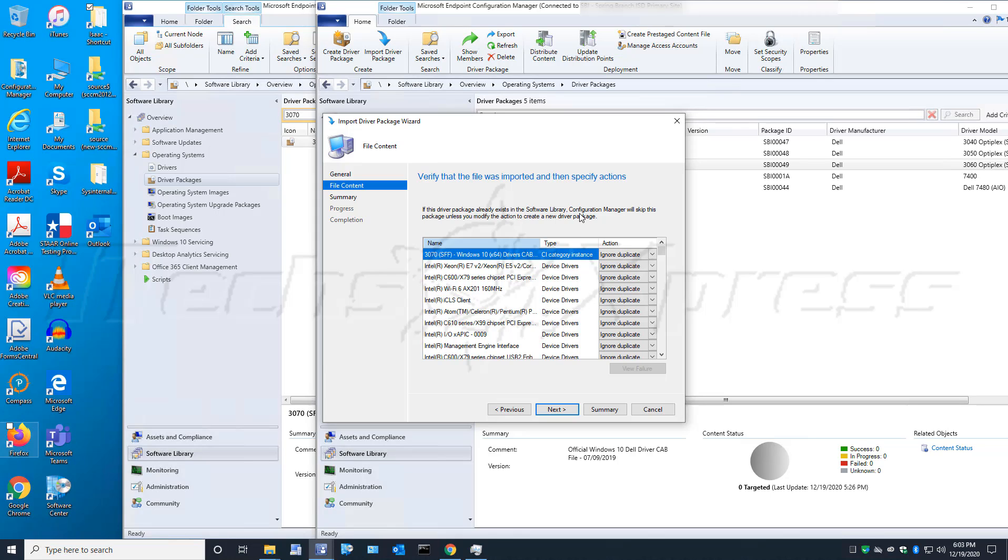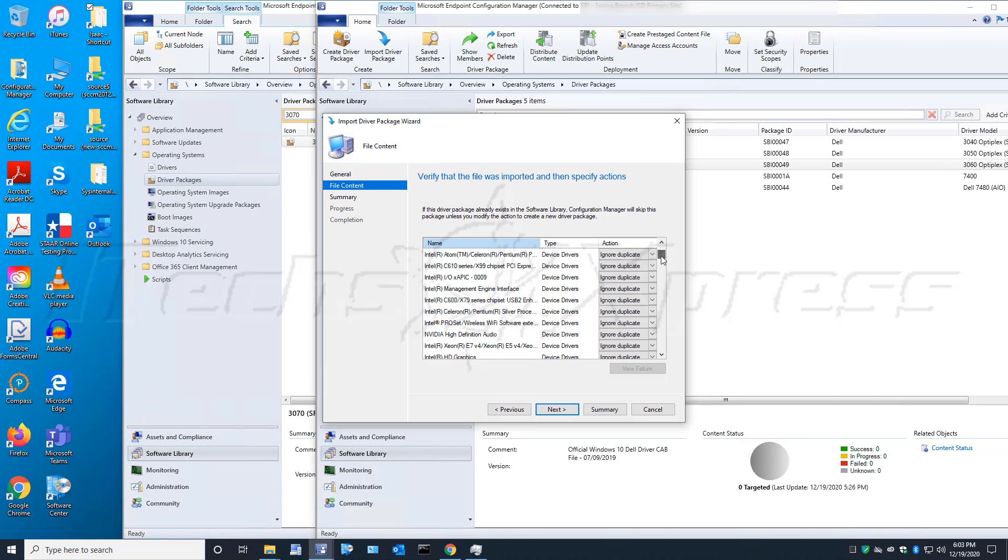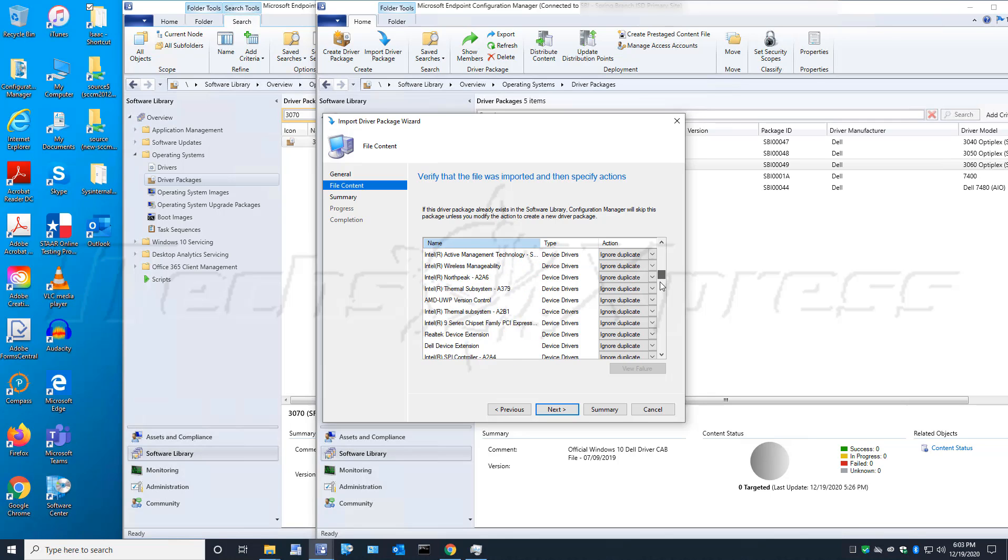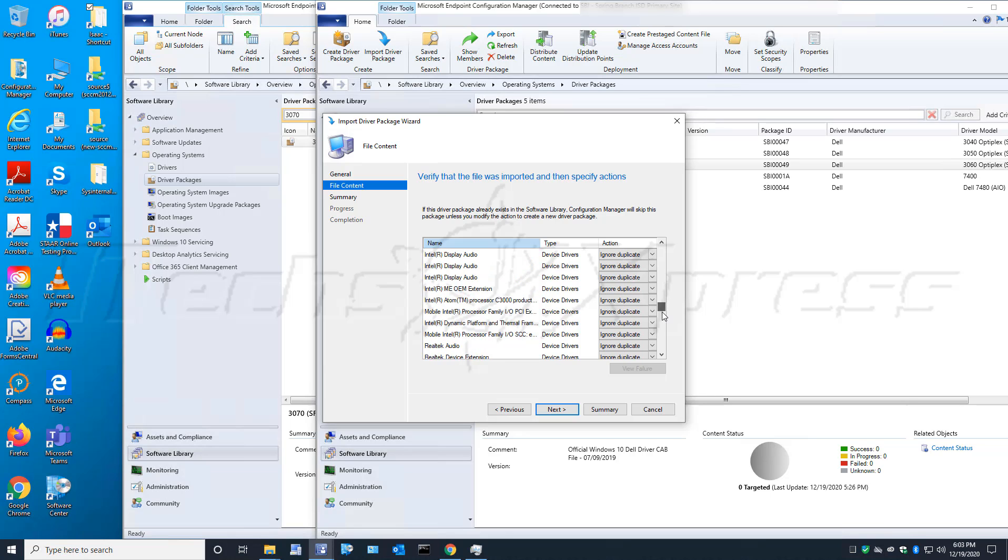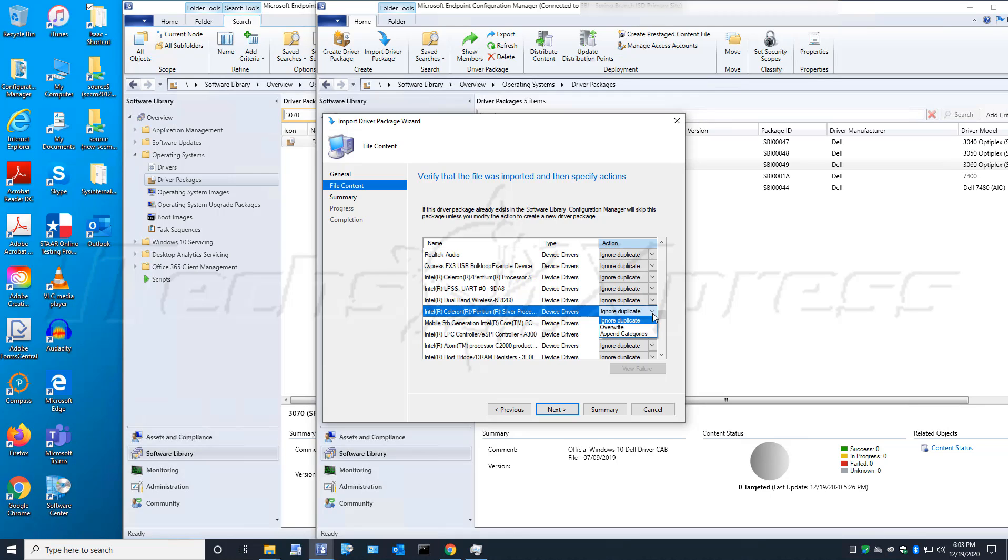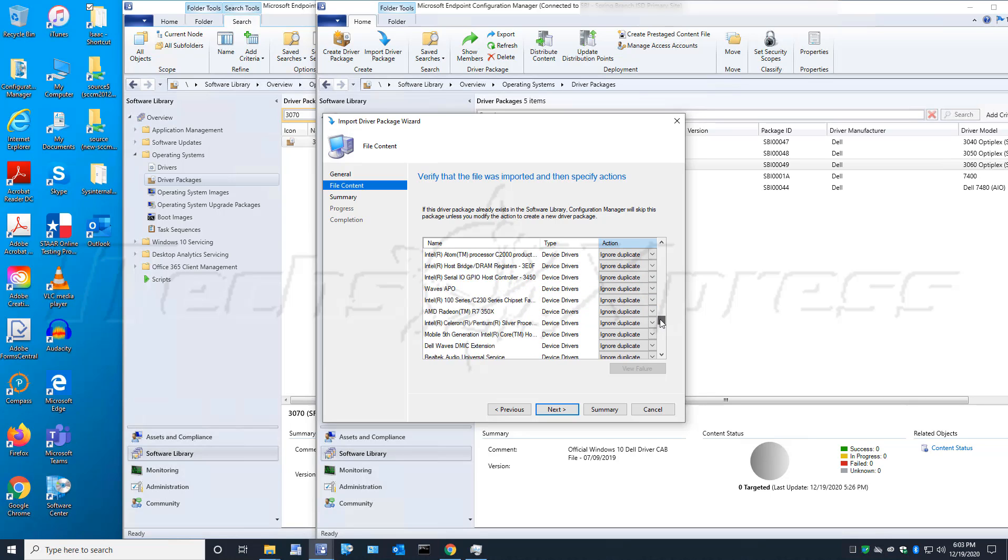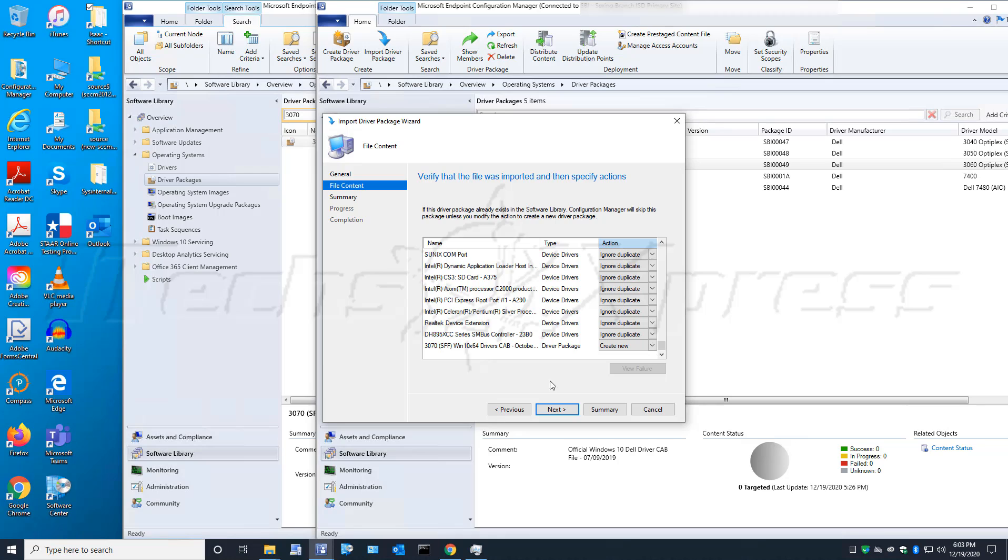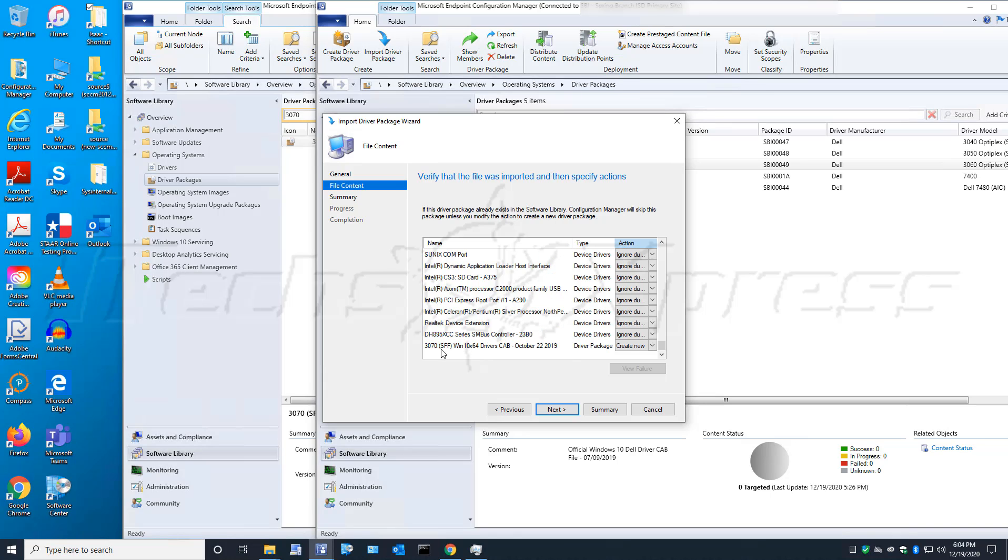It's done verifying now. It's going to let us know if it already has a copy of these drivers somewhere. It gives us the option to ignore it as a duplicate, and we can overwrite or append. I'll just leave it as ignore. At the very bottom it should tell us the new package that's going to be created here for the 3070 Dell Optiplex small form factor.